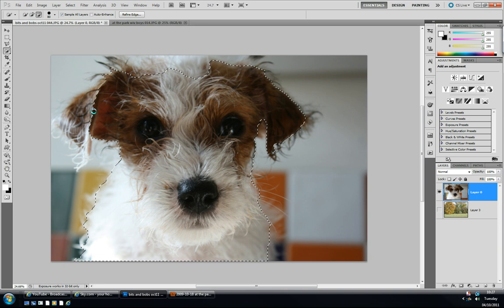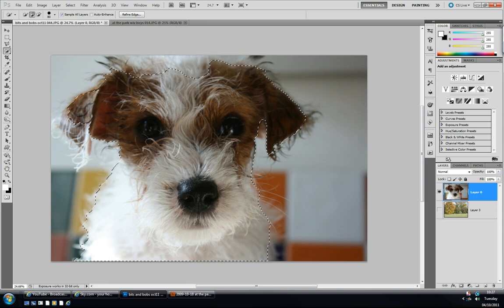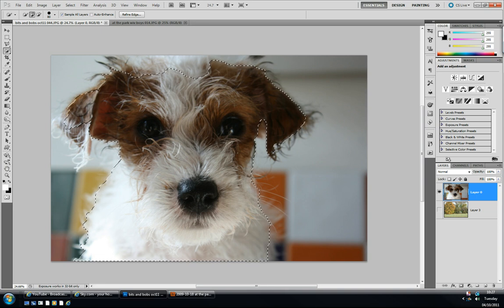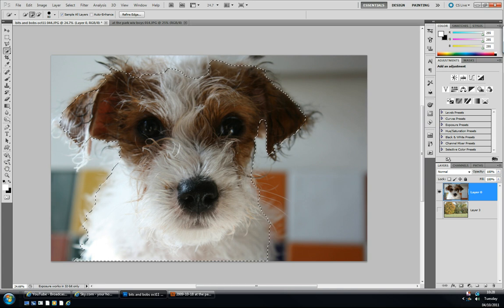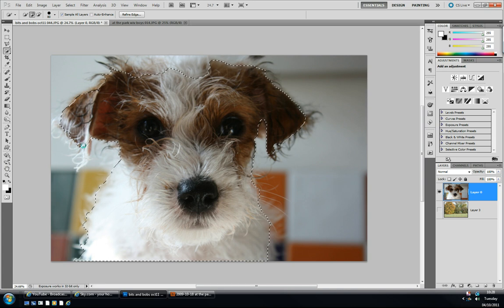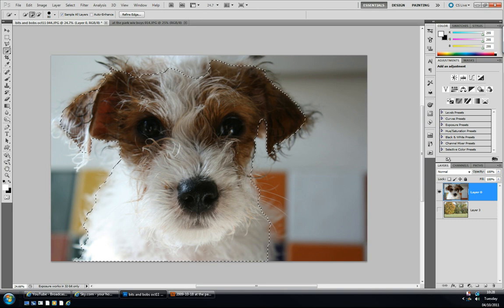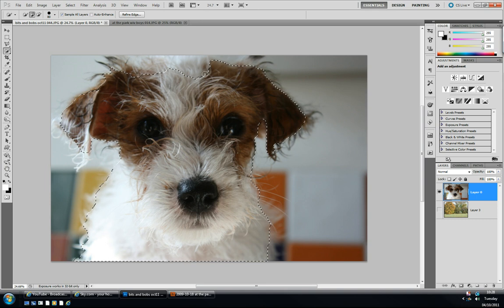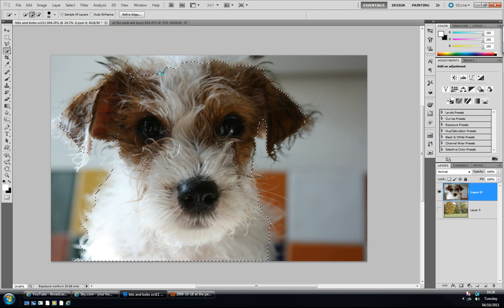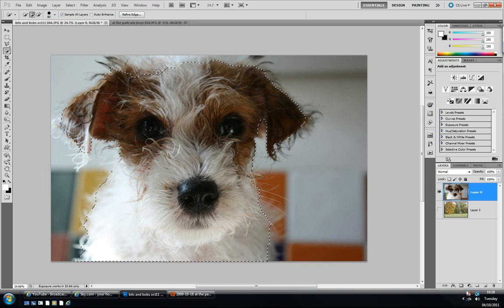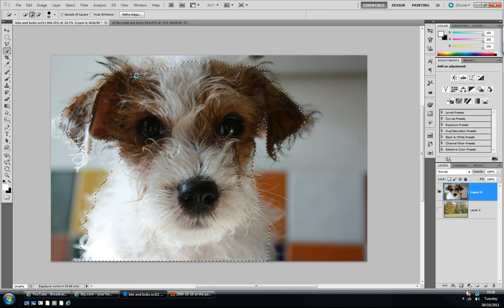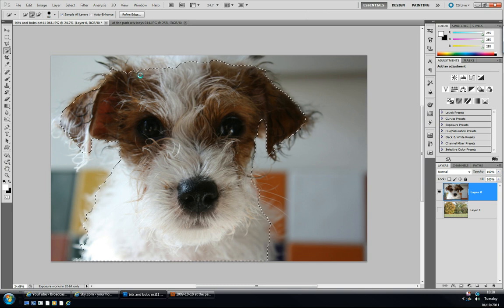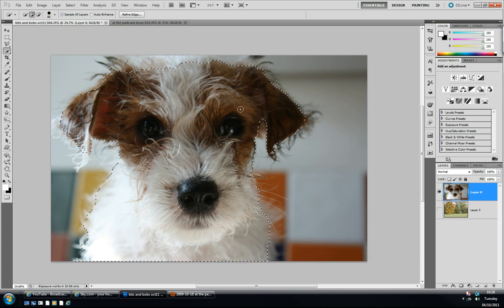I'm just gonna click on this ear to bring the selection out here. So somewhere there. It didn't take very long—took a minute or so, a couple of minutes. Just gonna bring that up a bit there. And there we go, we have a selection.